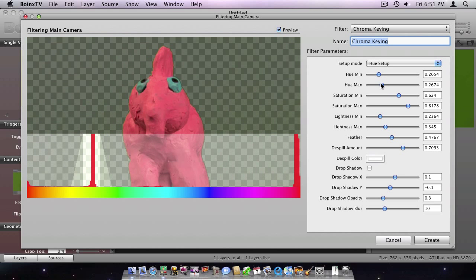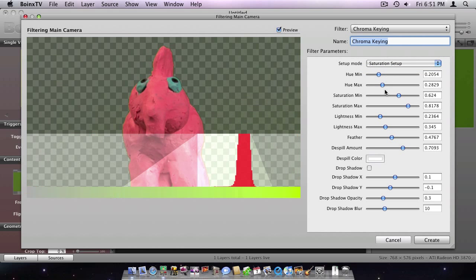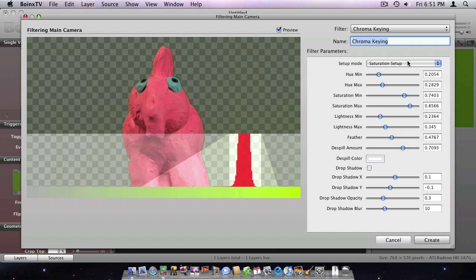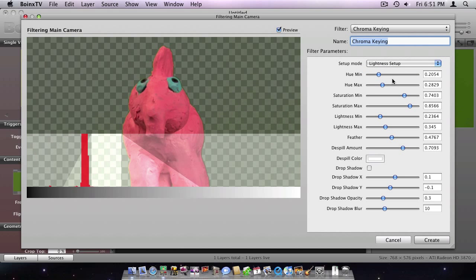After switching to Saturation Setup, I narrow down the selection to the peak in Saturation. Now, I do the same thing in the Lightness Setup.